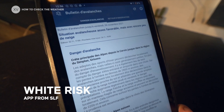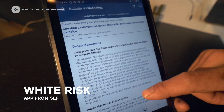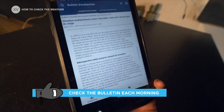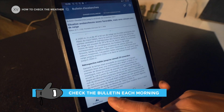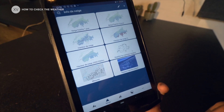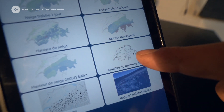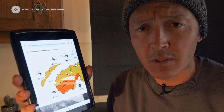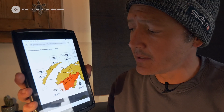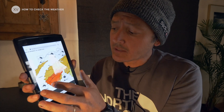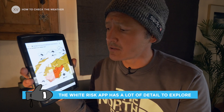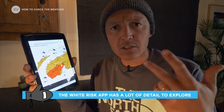First thing is to check the avalanche bulletin and read what's happening — it gives you a general overview. When you want to get more precise, you check the stability of the snowpack. What I find really important next to the avalanche bulletin is that map, so you can have a pretty wide view of the whole territory. You can really zoom in and it will tell you exactly in different locations what aspect, what gradient, and above which altitude you need to be careful of.